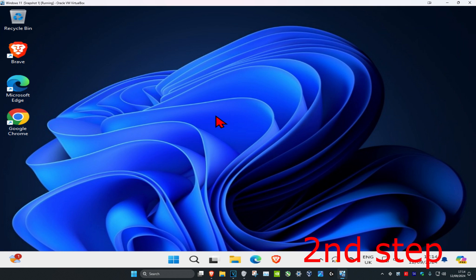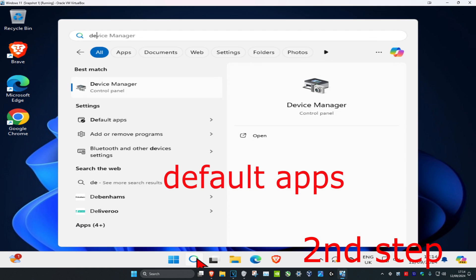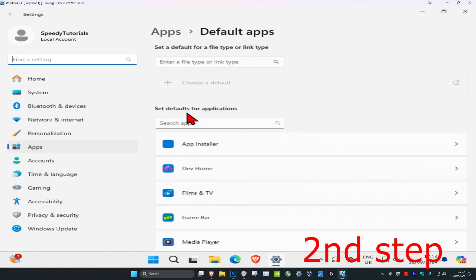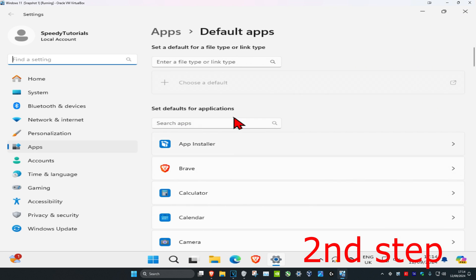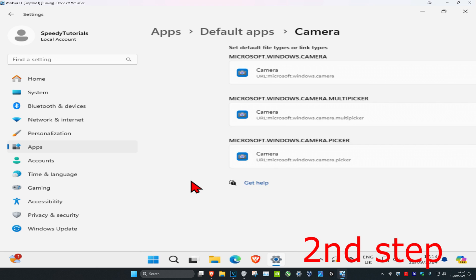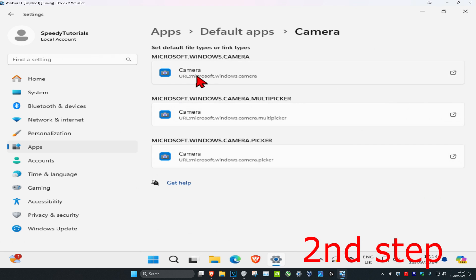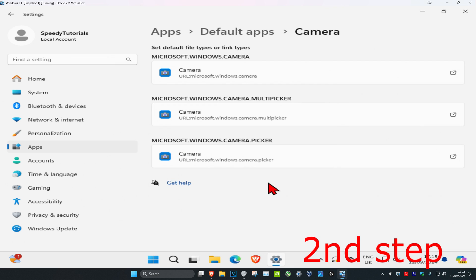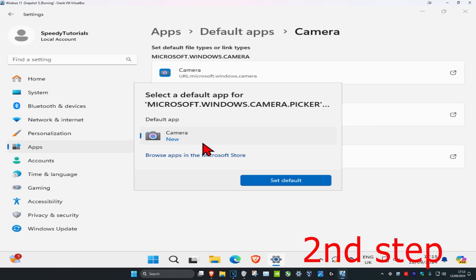For the next step, head over to search and type in default apps, then click on it. Once you're on this, scroll down till you find camera and click on it. Make sure that you have your correct camera selected for all of these default apps — click on each one, select your camera, and then click on set default. Repeat that for all of them.